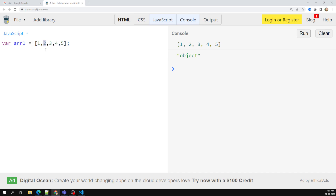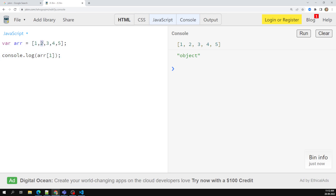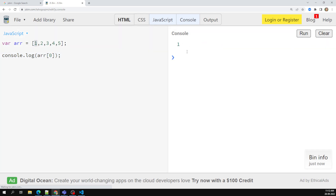To access a specific value, say 2, from the array, we use arr[1]. Array indices start at zero — so index 0 is 1, index 1 is 2, index 2 is 3, and so on up to index 4 for value 5. If I use arr[0], I get the output 1. Let's also check the typeof arr[0].